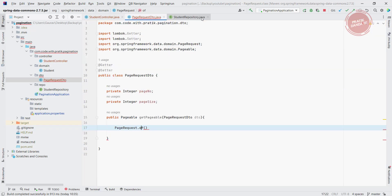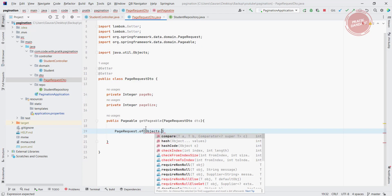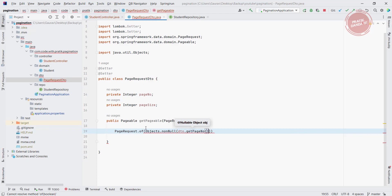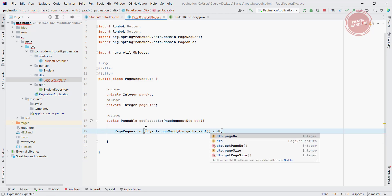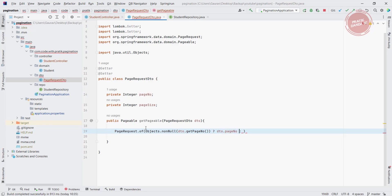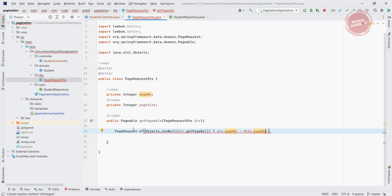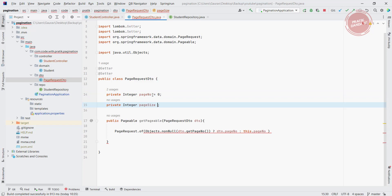The PageRequest.of() takes int, int — the first one is the page and the second one is the size. For the page, I am going to use Objects.nonNull — if it is not null, I use dto.getPageNumber(); otherwise I return this.pageNumber. By default, the page number should be 0, and by default the page size should be 10.